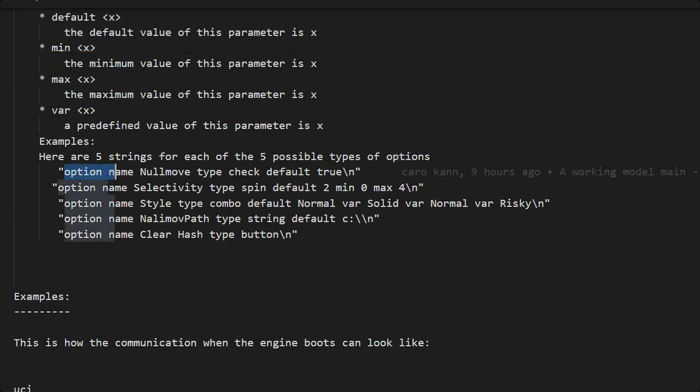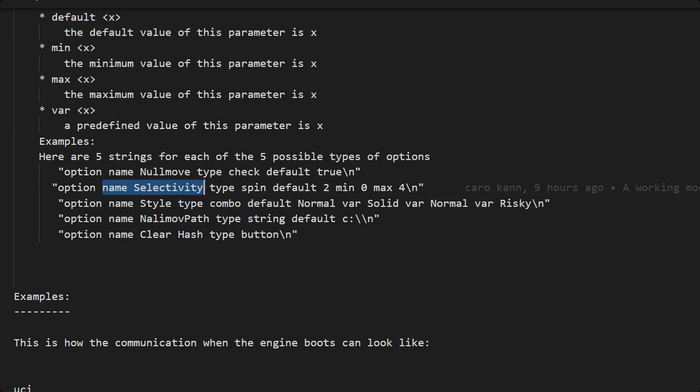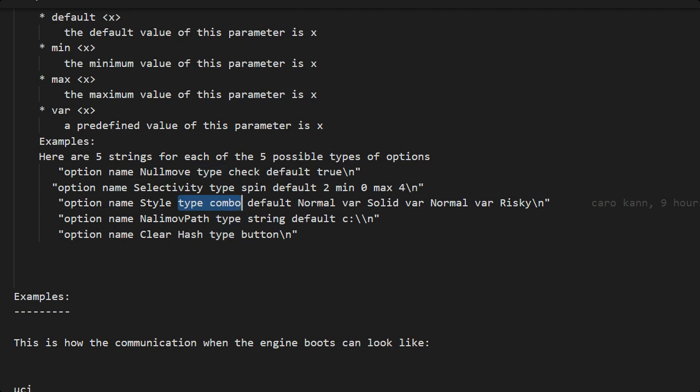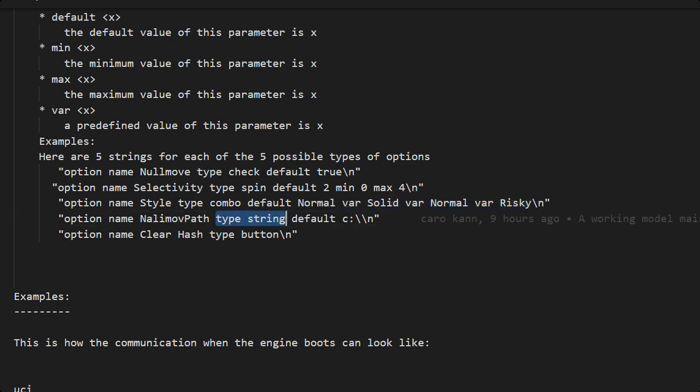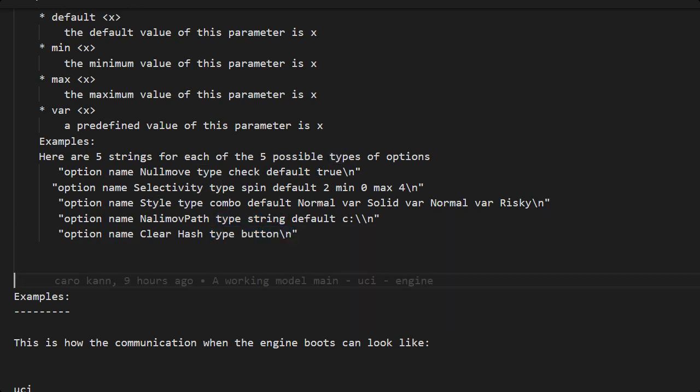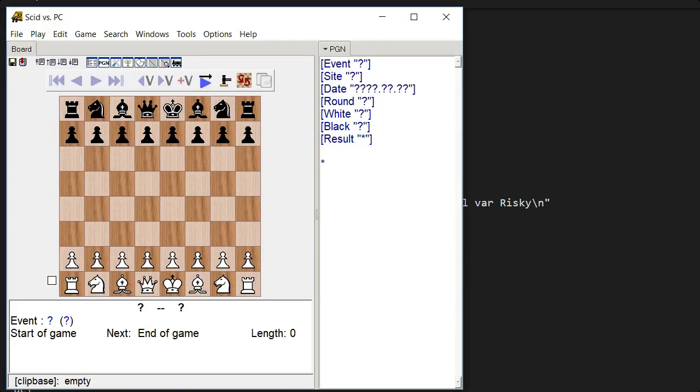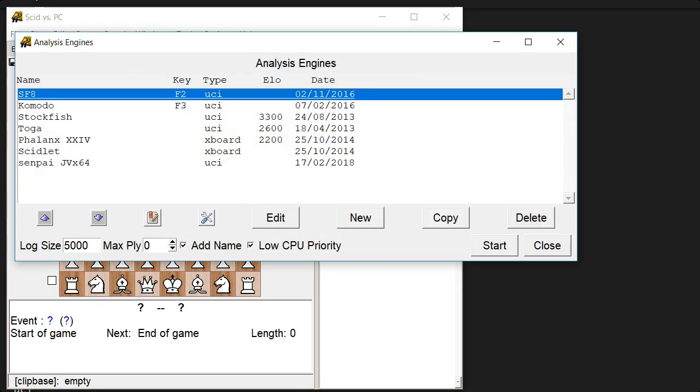We can have the check type, that means it's true or false. We can have for instance here the spin type, it's a number between, here is between 0 and 4. There is a type combo that is a multiple choice with, here we have three values, so choose between. One type is string and that is a string, whatever. And the button, the button type is another type.